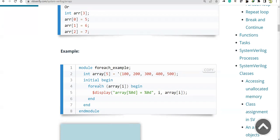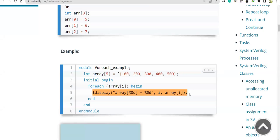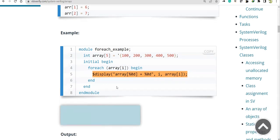With 'foreach', the simulator already knows the size of the array, so the locations from zero to four are iterated automatically. It starts at zero, executes inside the loop, increments to one, executes again, and so on until it reaches the peak of the array size, then exits the loop.